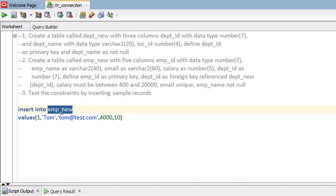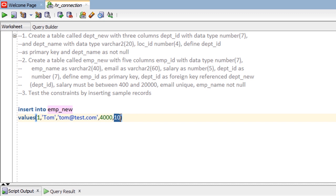The dept_id column in emp_new is defined as a foreign key. A column where a foreign key is defined must accept a value that either matches an existing value in the parent table, or is NULL. The value 10 does not exist in the parent table dept_new, which contains only one record with department_id = 100. So if the value does not exist in the parent table, the INSERT statement will fail.